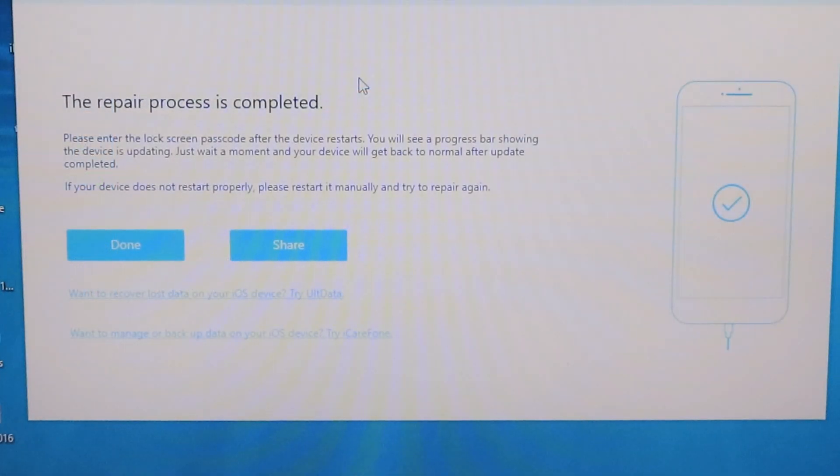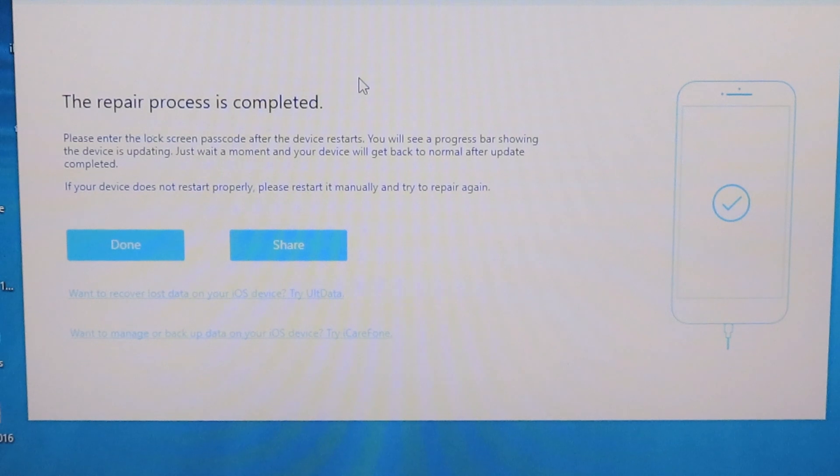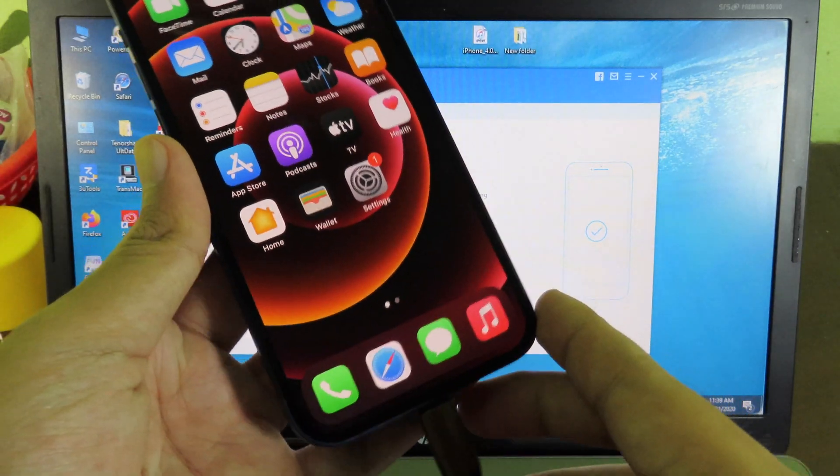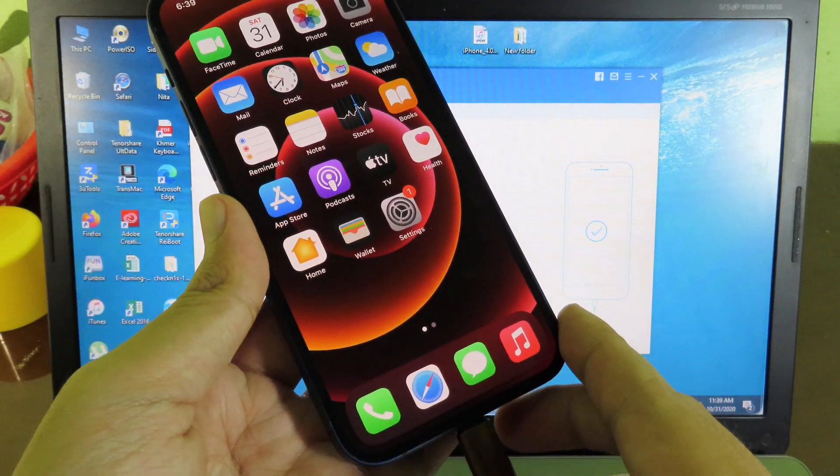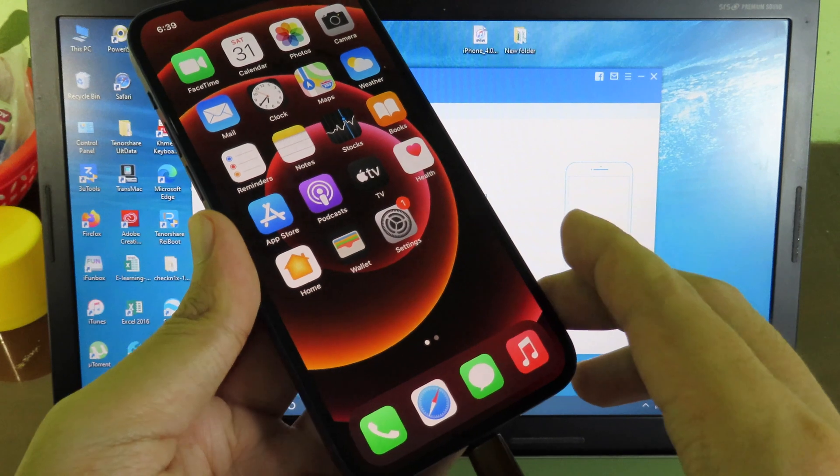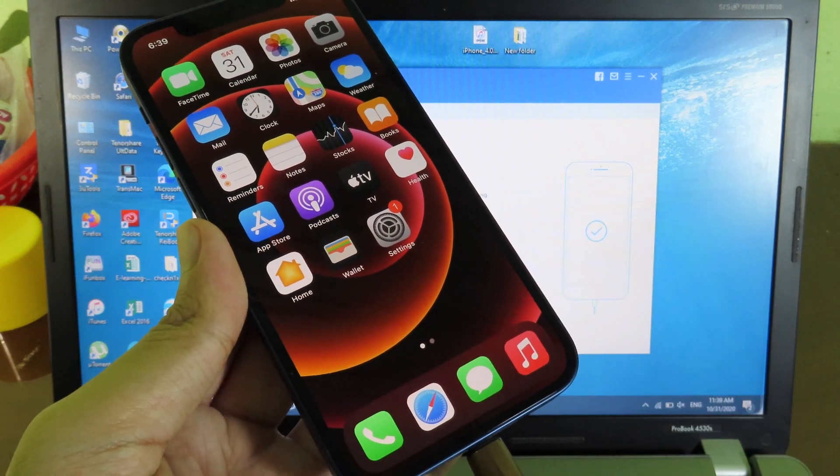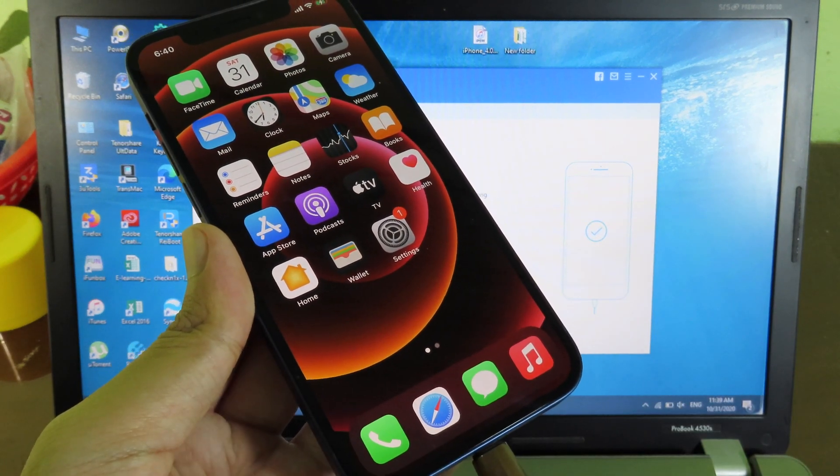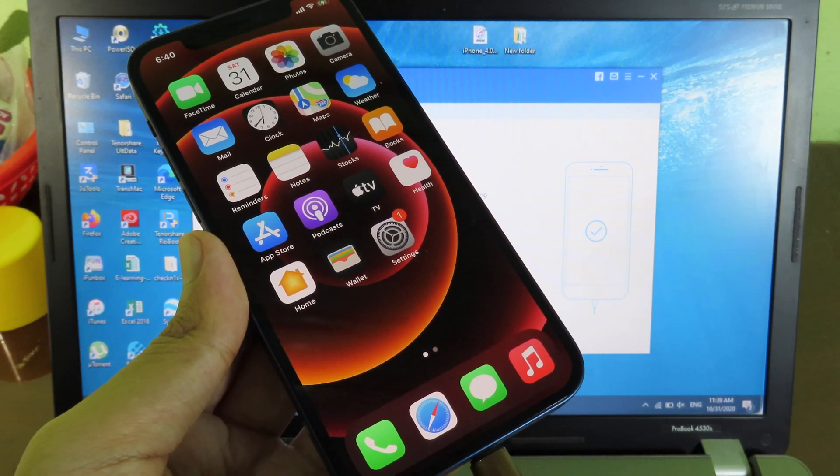After the repair process is completed, it will finally restart your phone. As you can see here, I am able to access my phone. Also, after the repair process, it will update your phone to 14.1, the latest version from Apple.